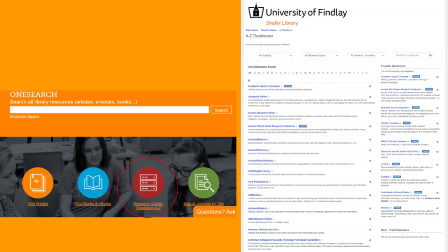OneSearch is also not the only database you can use. The library has several databases available on the A-Z list on the library website. You can check out the databases by discipline, source type, and vendor to find the one that's best for you. It's recommended that you try a database relevant to your subject area because it will retrieve the most relevant results.